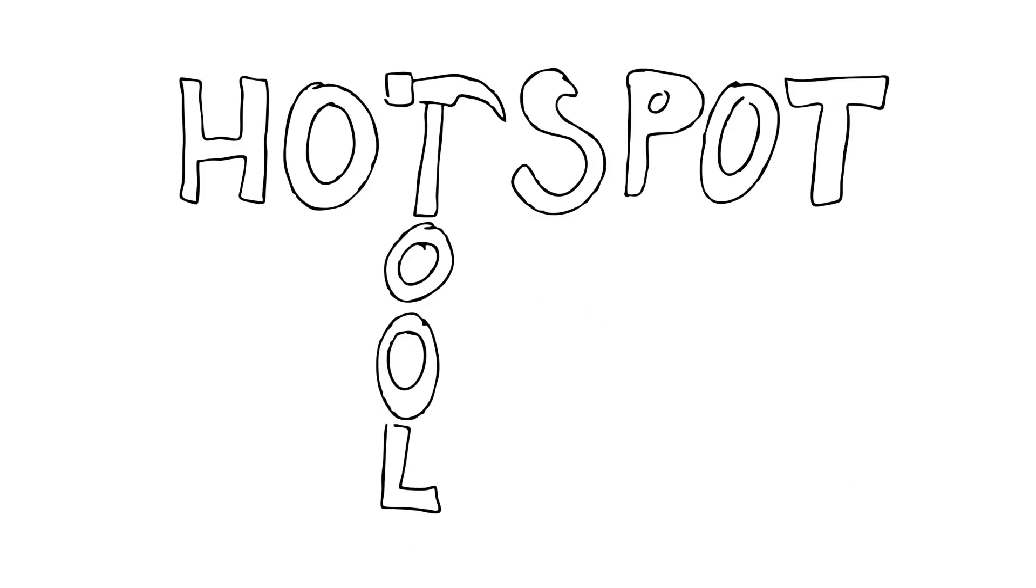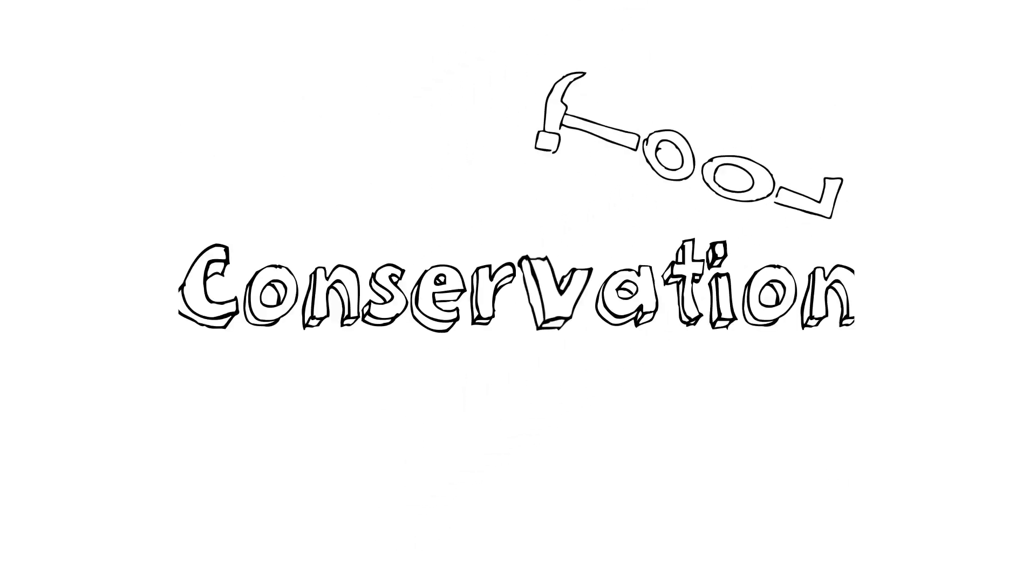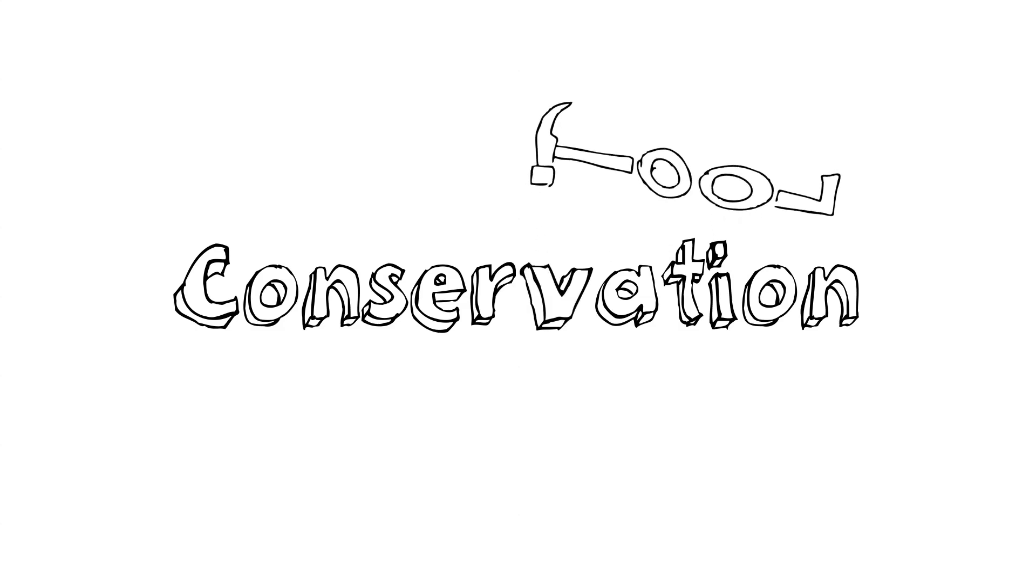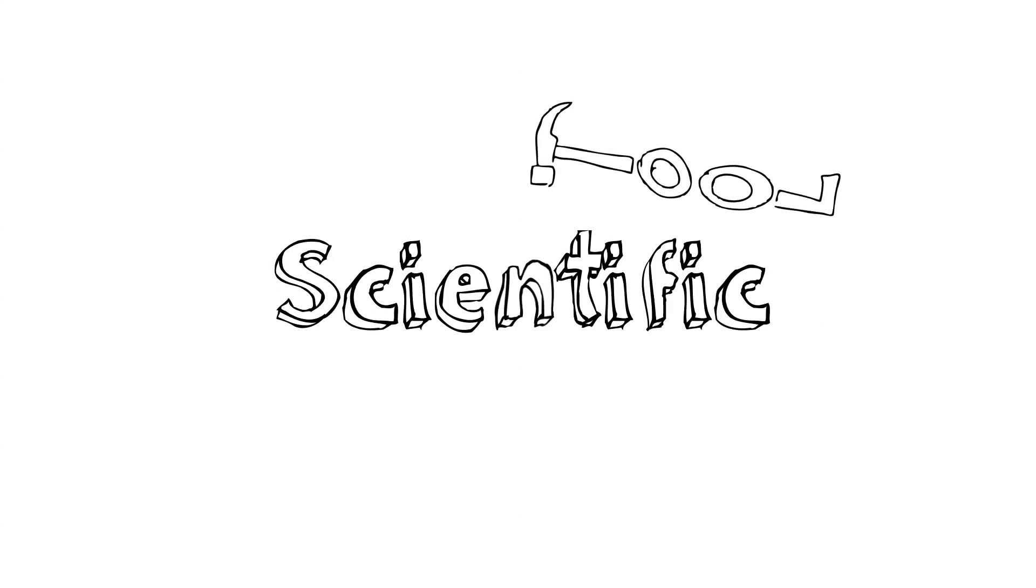I think it's really important that we recognize that the hotspot idea is much more than a conservation tool. It's actually become a powerful scientific tool.